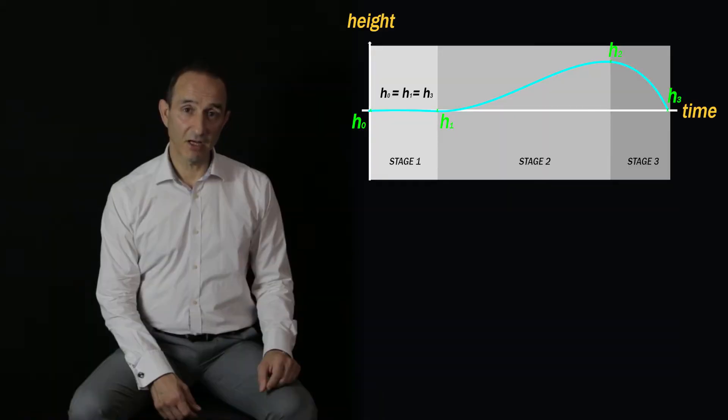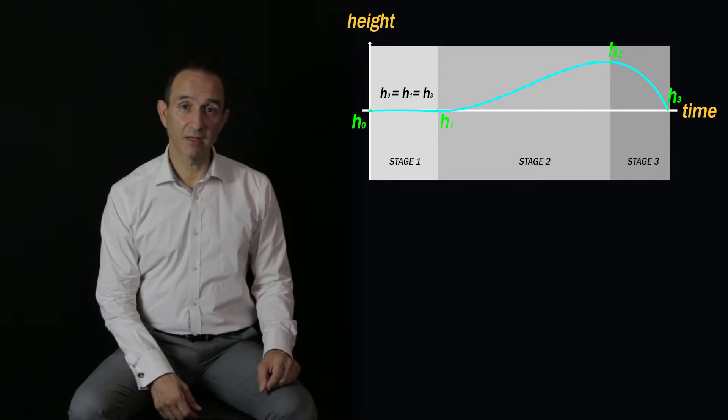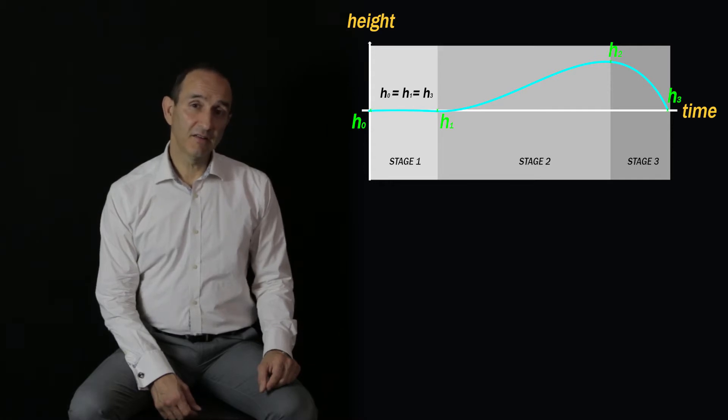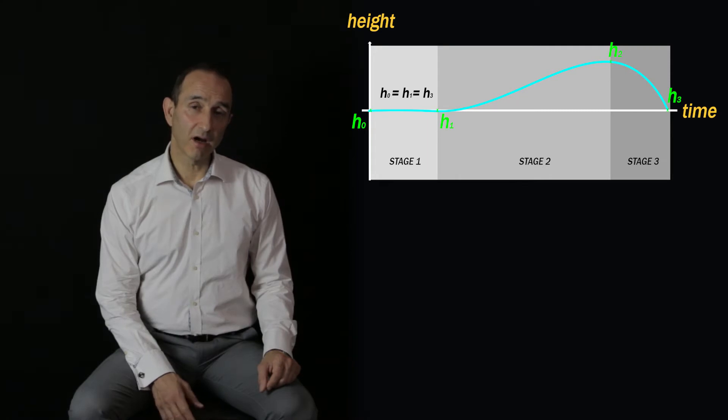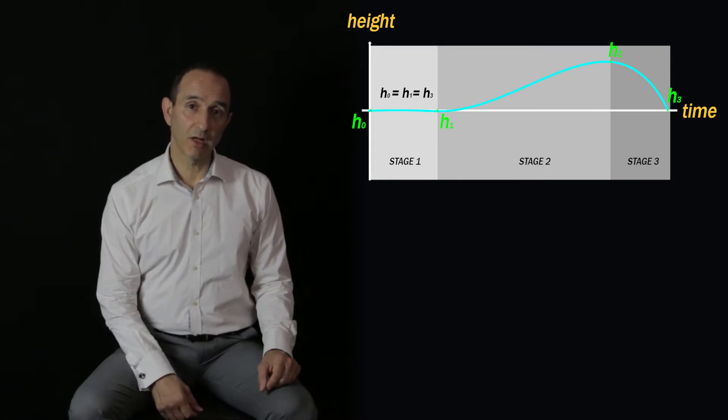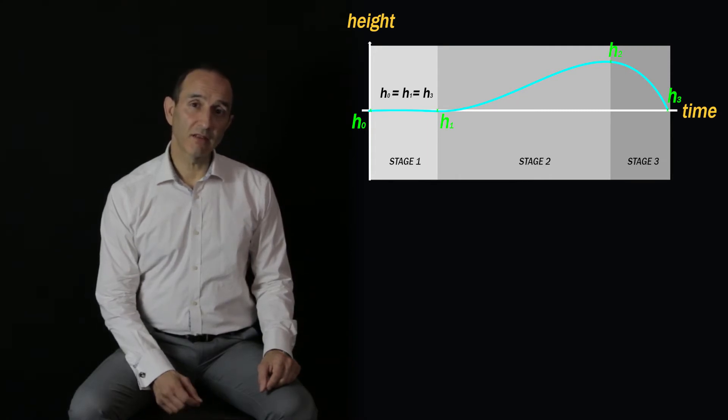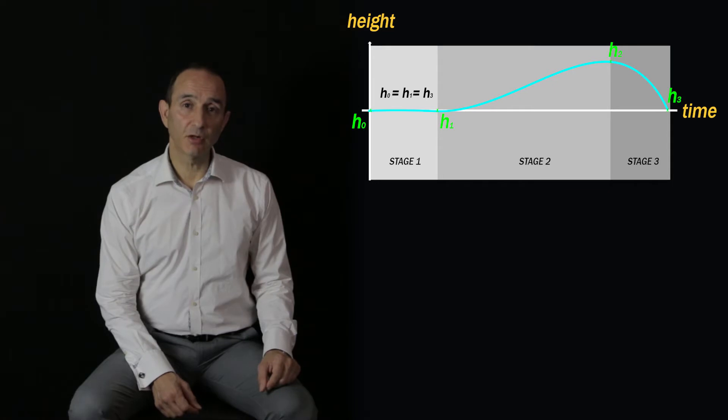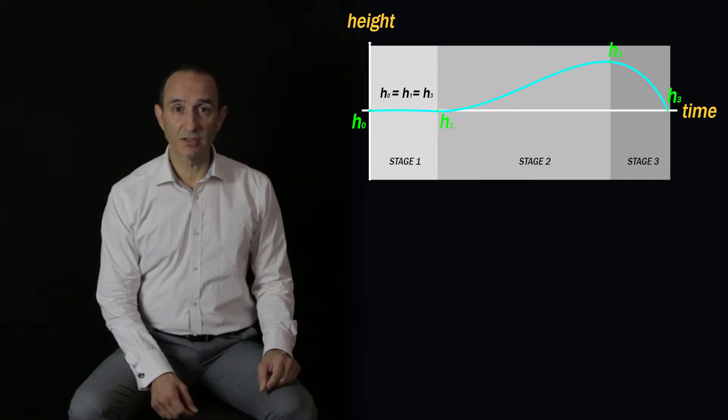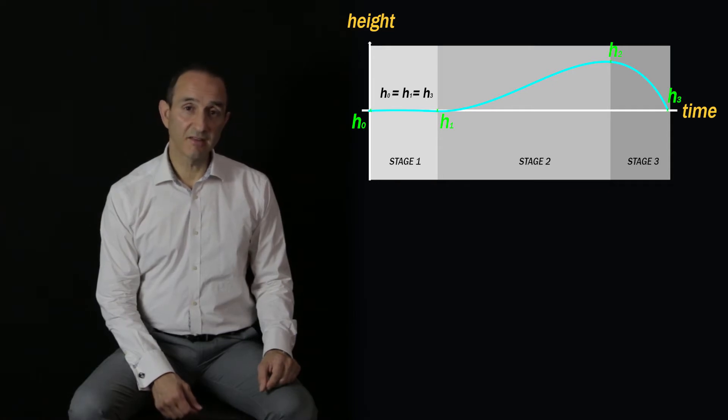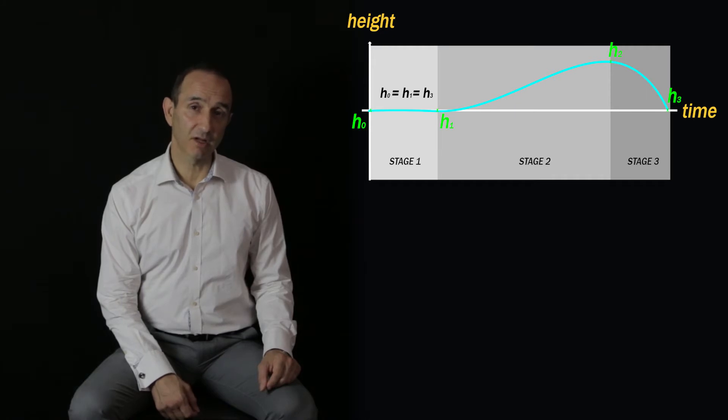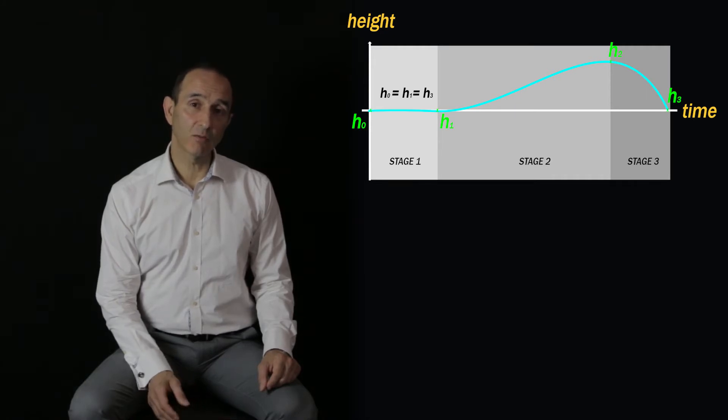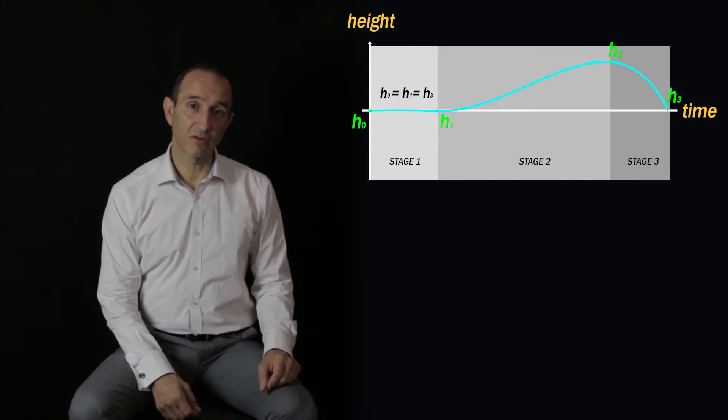Notice that the value of h0 is equal to h1. This is because the body can relax without bending the knees, so the body height will remain the same throughout stage one. Also notice that the value of h0 is equal to h3, and this is because the final stance will be the same as the initial stance, so the body height will return to the same value it started off with.